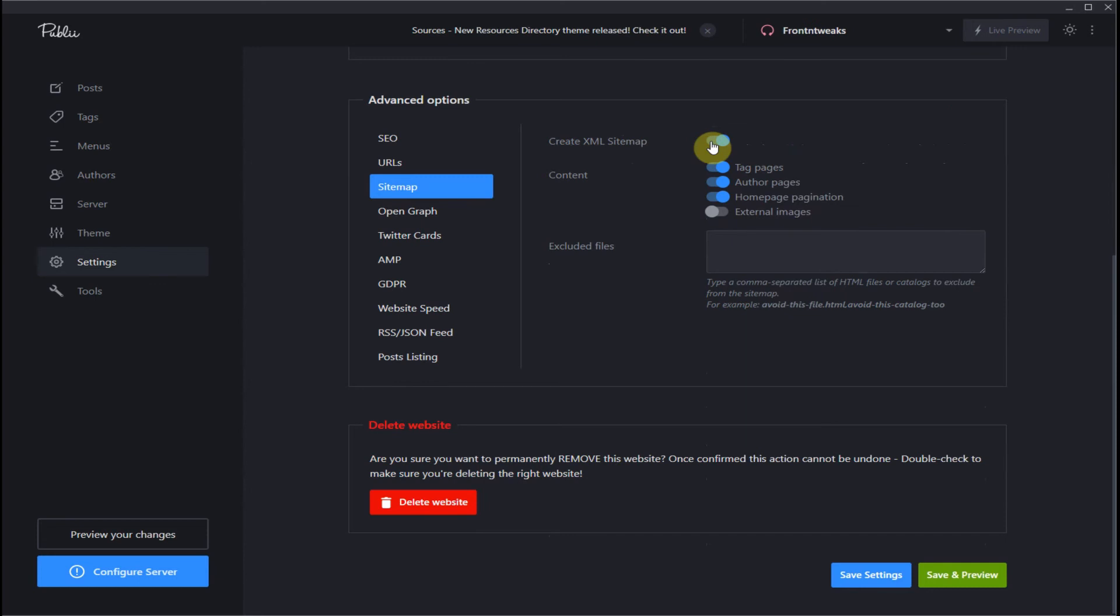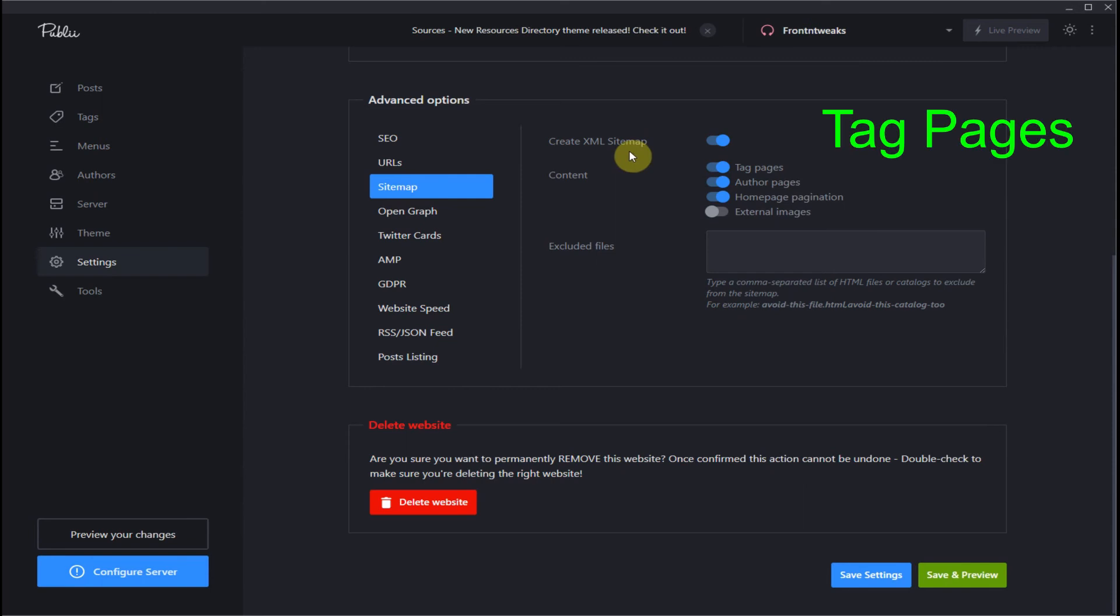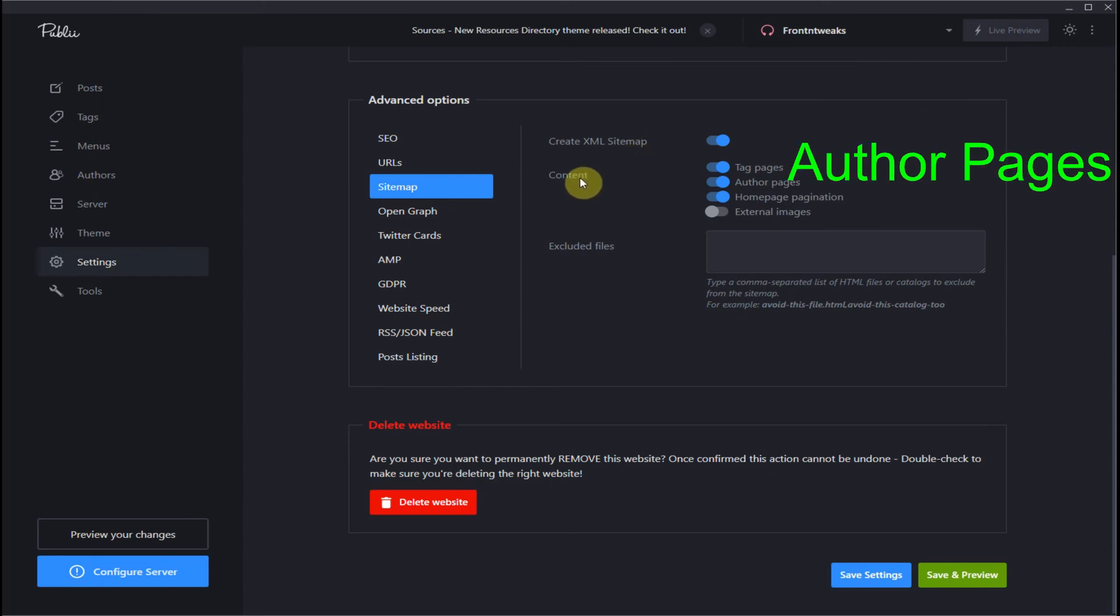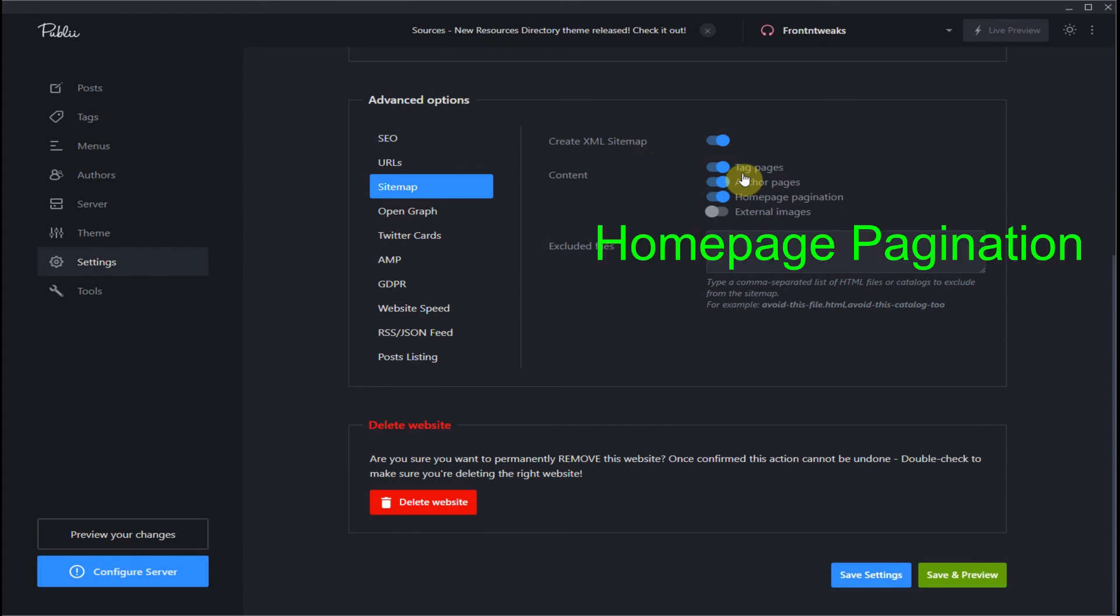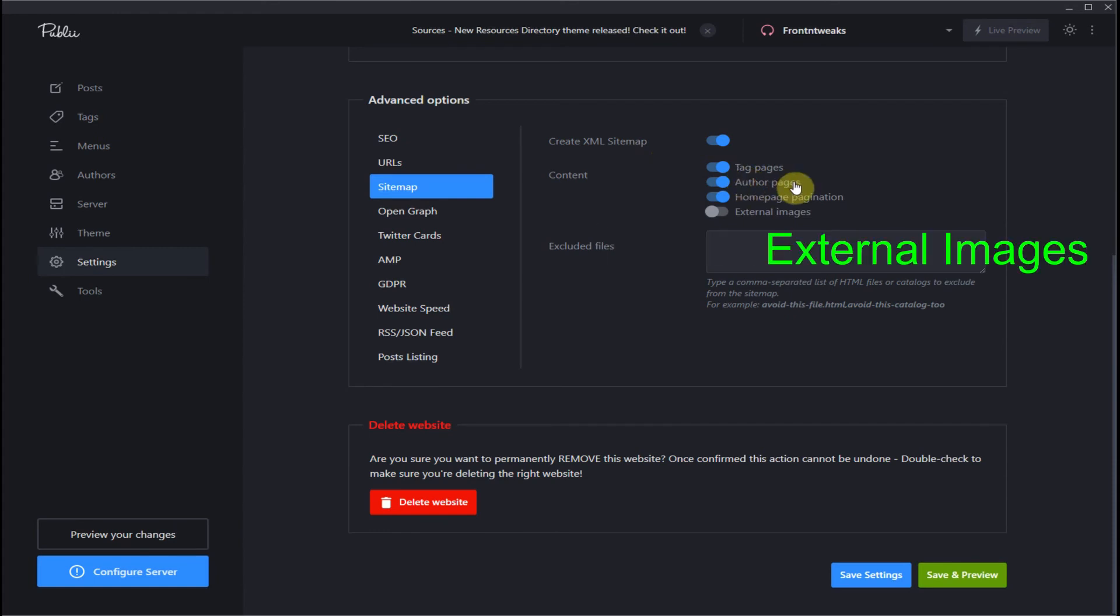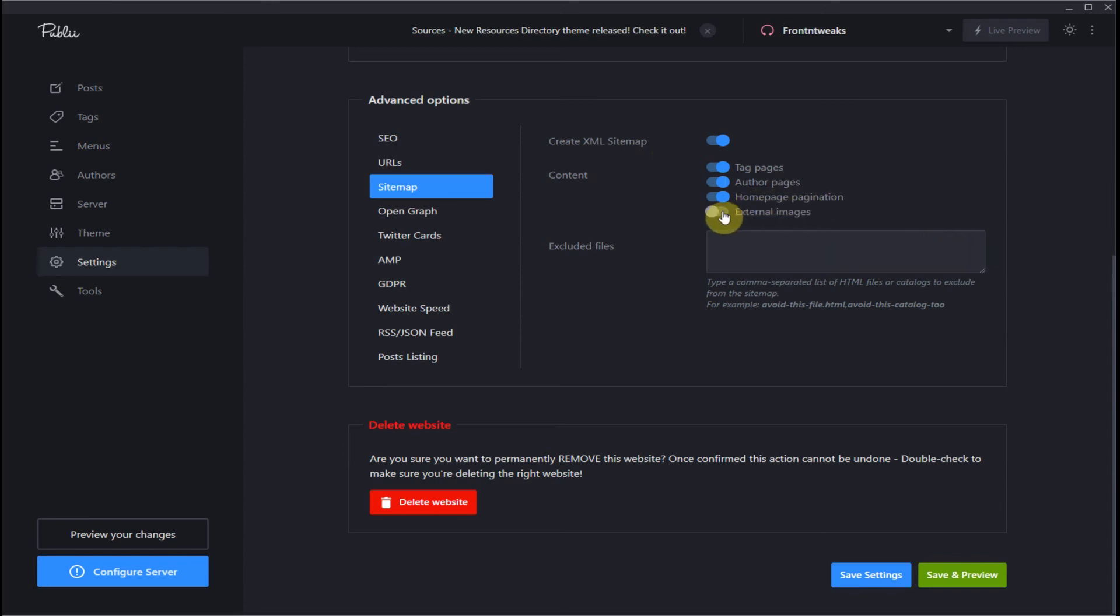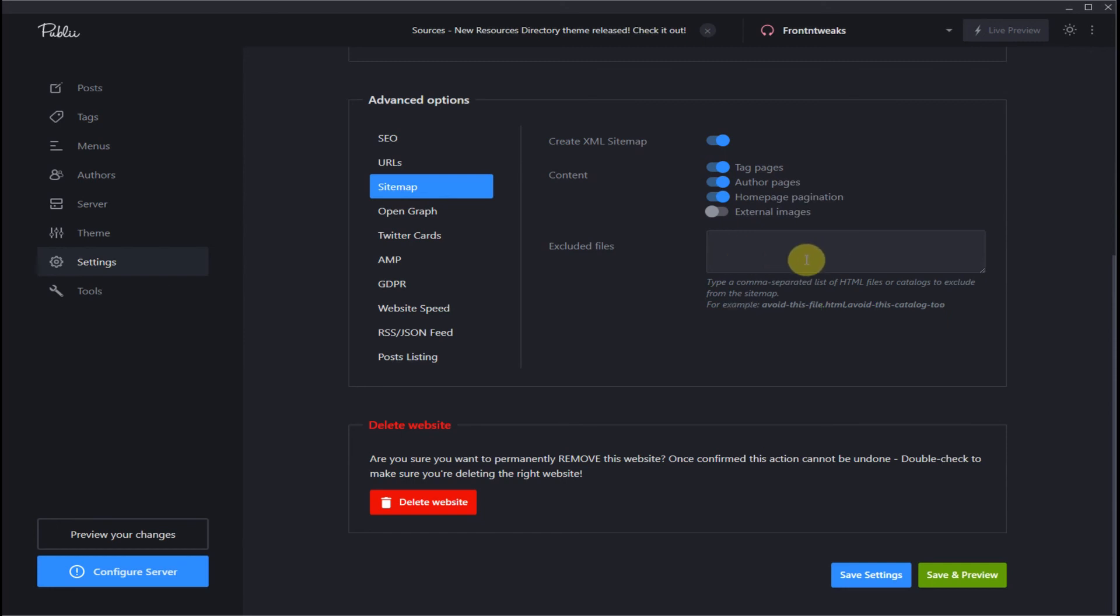And you can custom select what features you want in your XML sitemap. So leave the tag pages on, author pages on, home page, pagination on. External images - usually you won't need this so leave that off. And if you want any files excluded from your sitemap, you can add those files here so it would not be added to the sitemap.